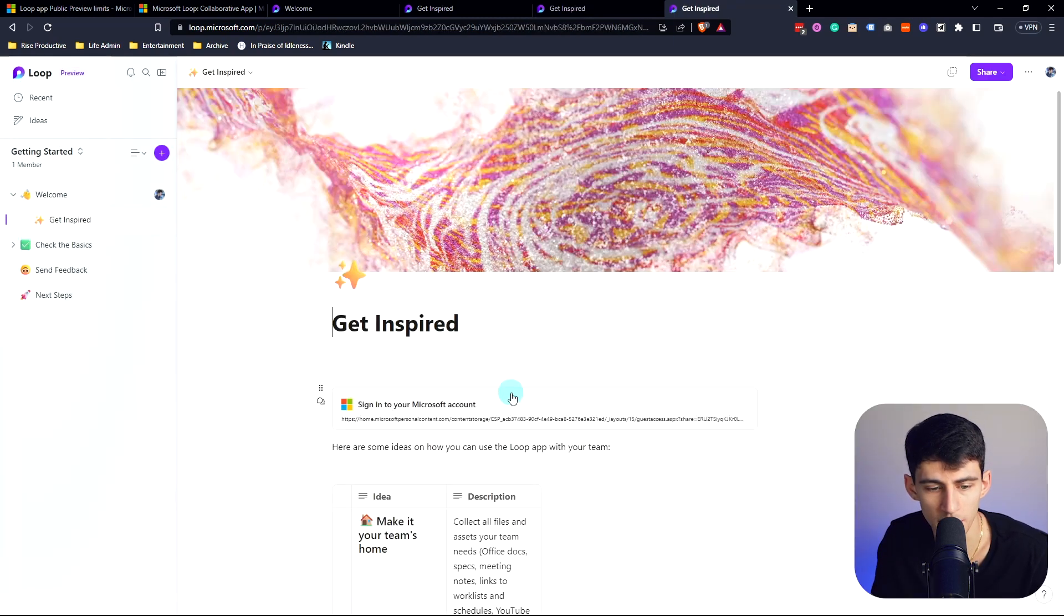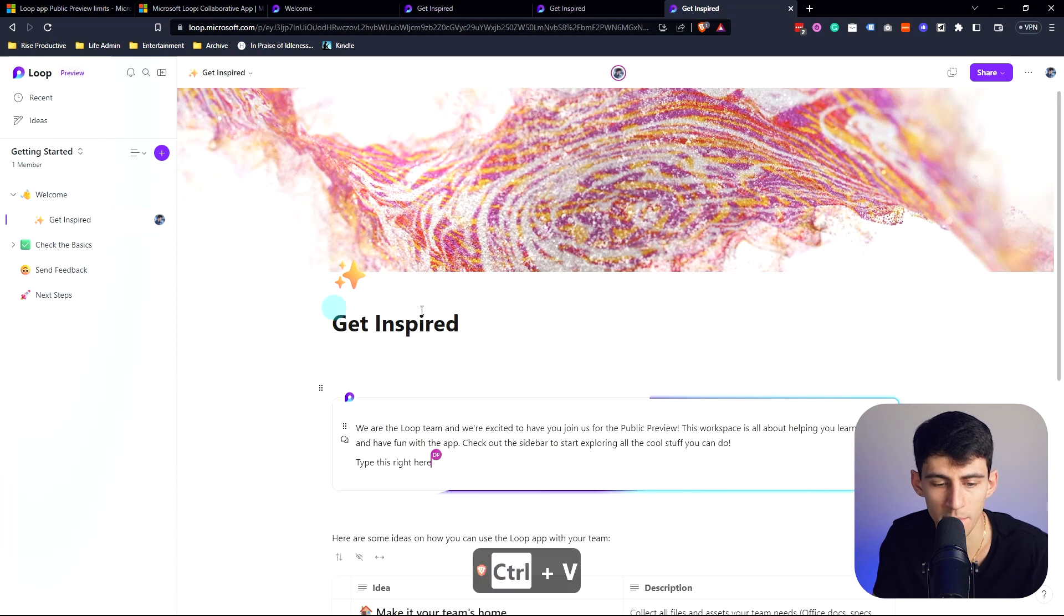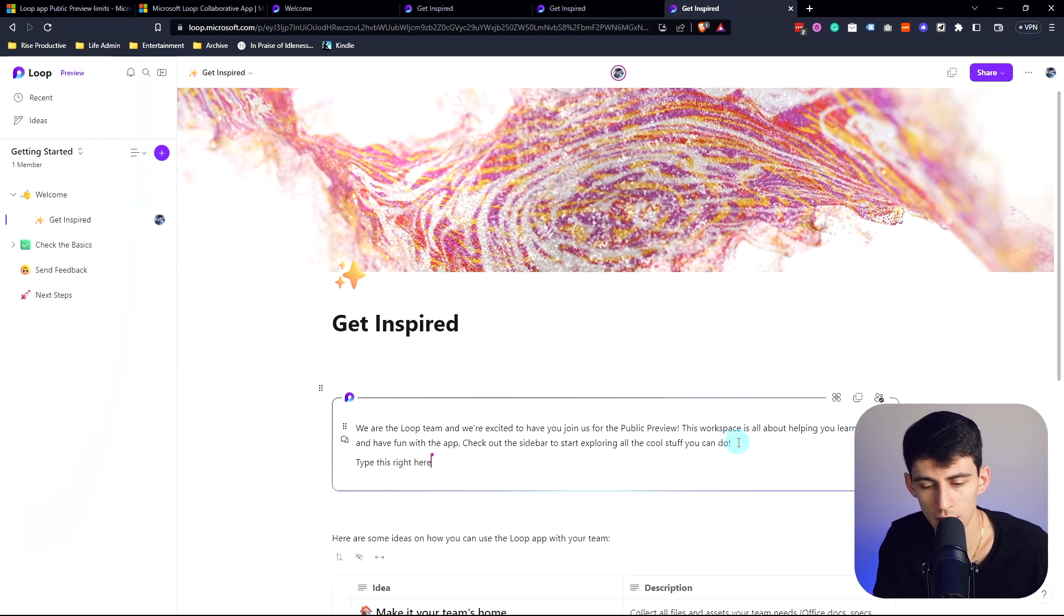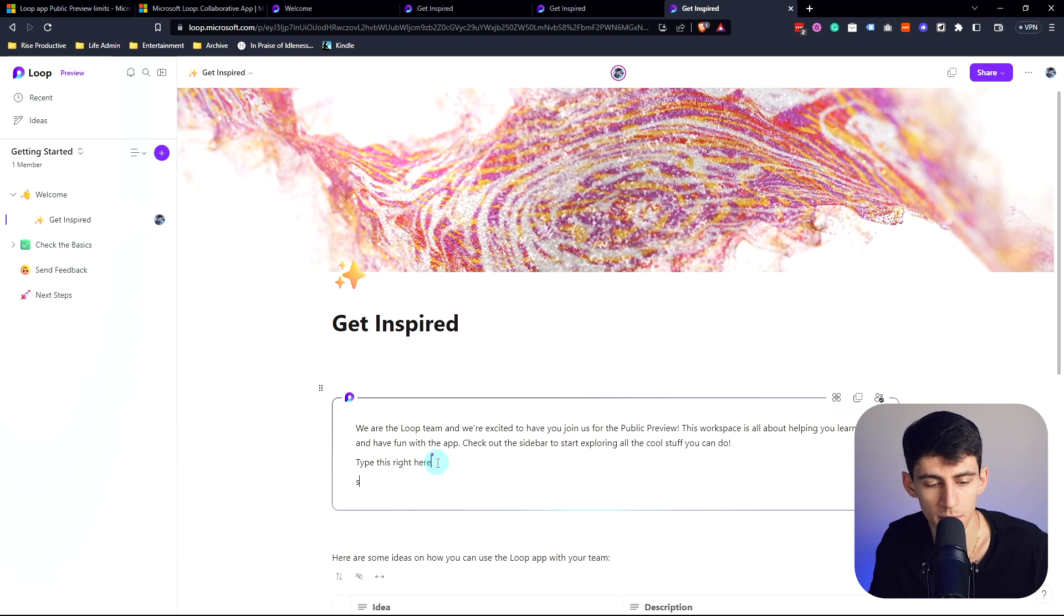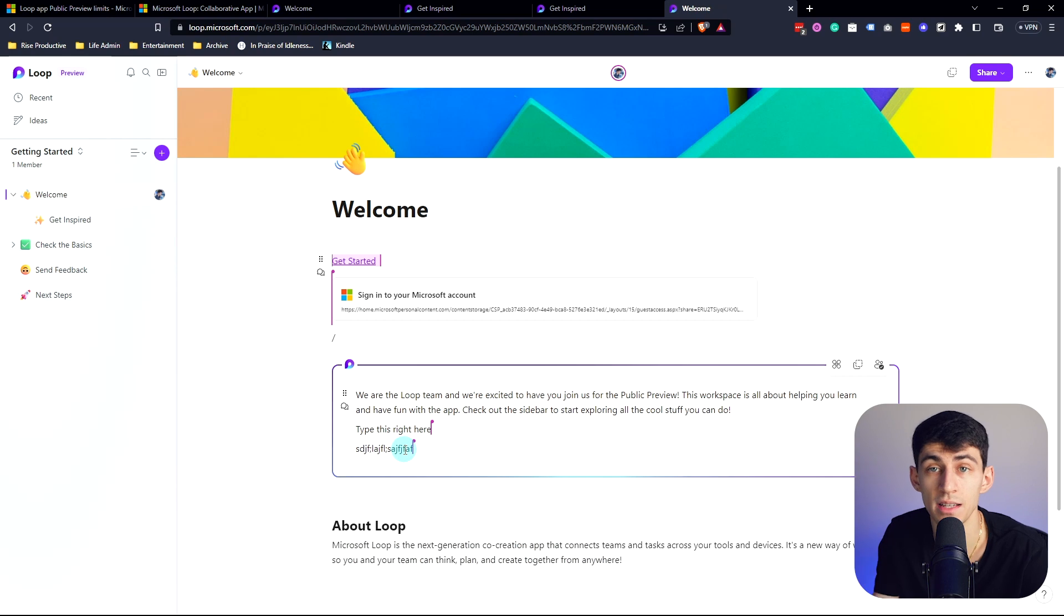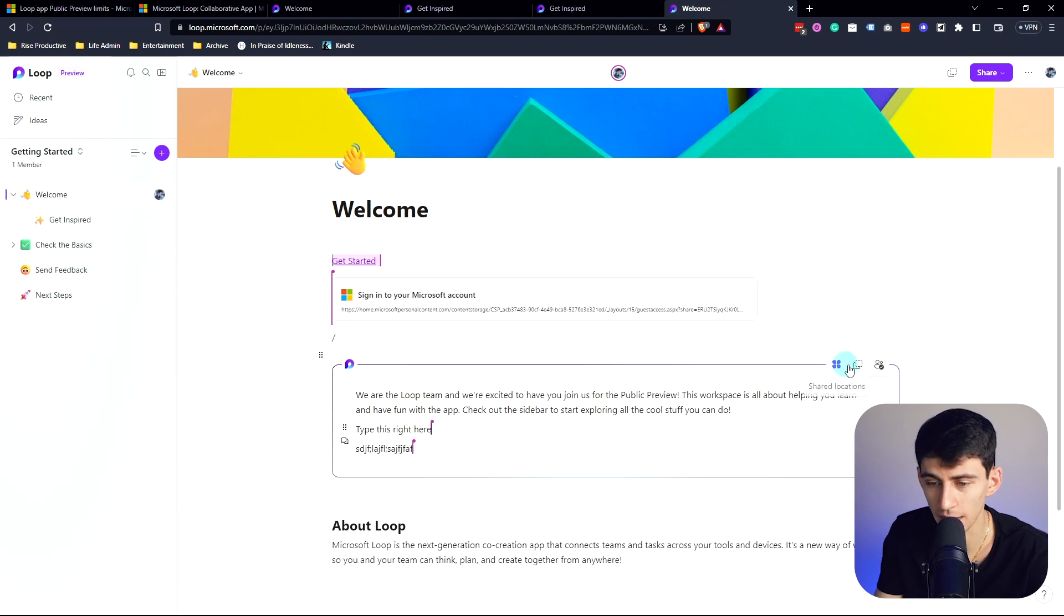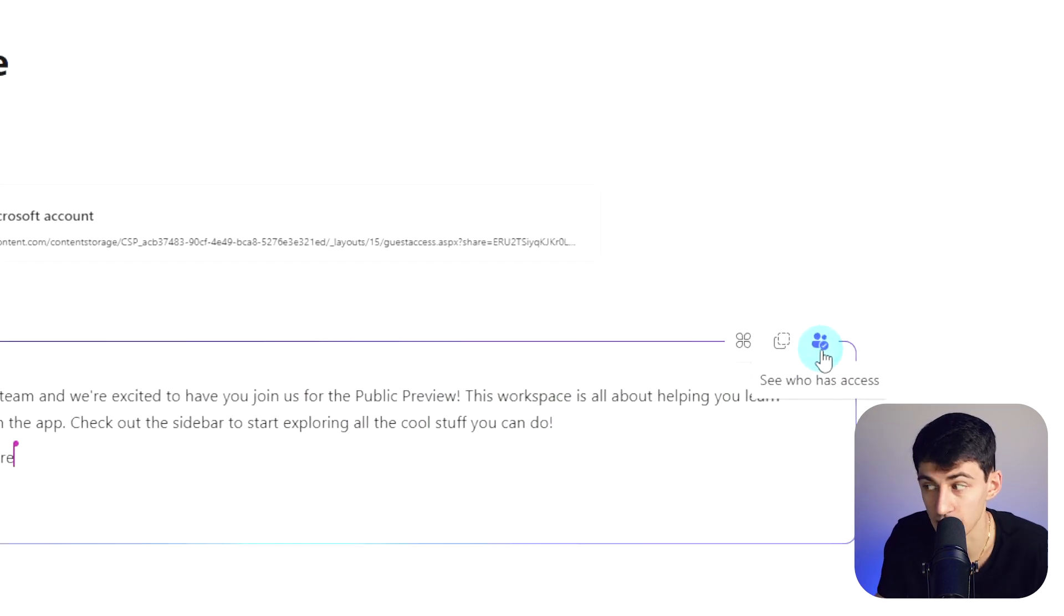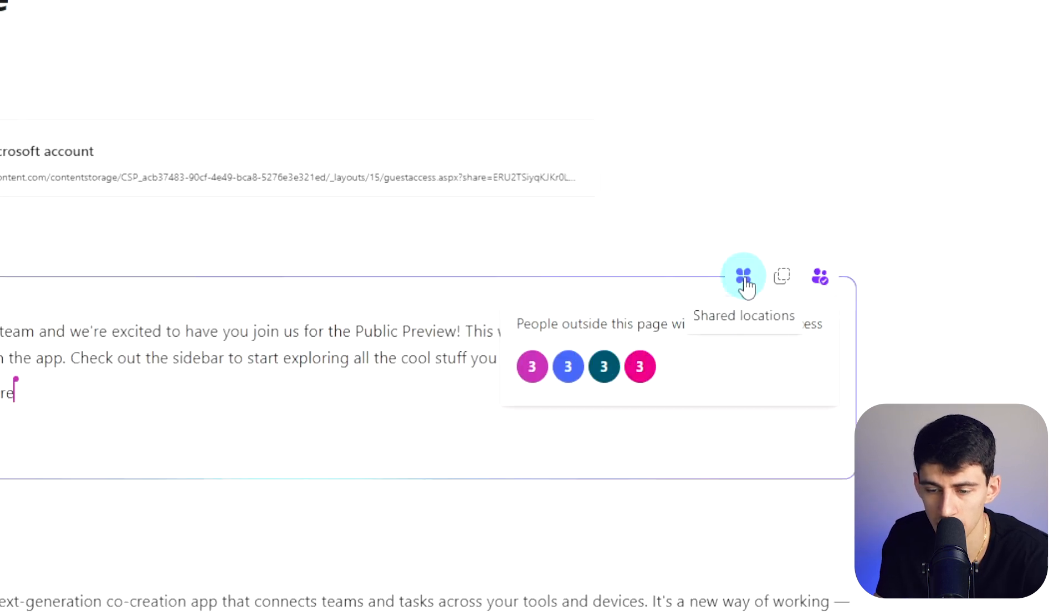If I type this right here and then go to the Get Inspired page and paste this in here, what's interesting is if I copy this component and then go into the Get Inspired page and paste this into this other page, you'll notice that if I just randomly type and go back to the Welcome page, this is essentially a synced block.